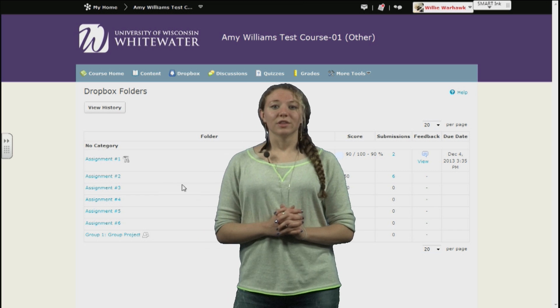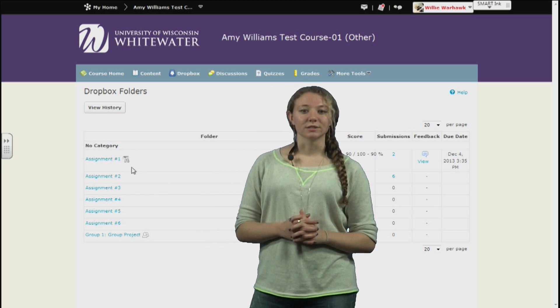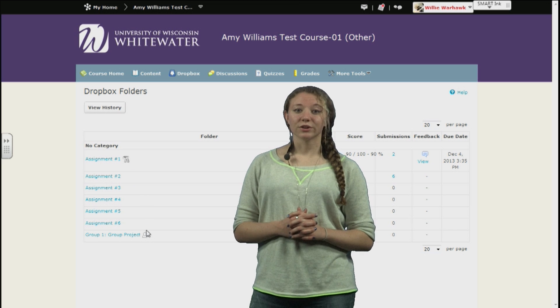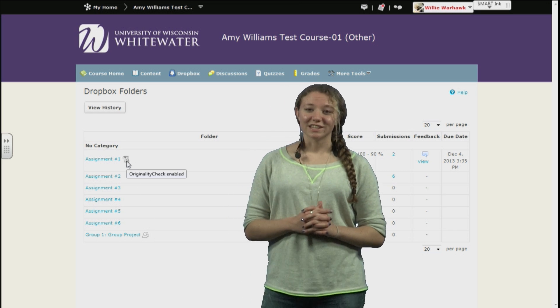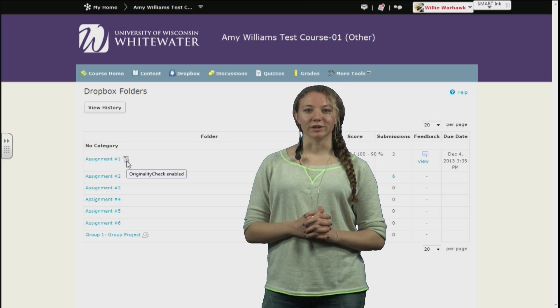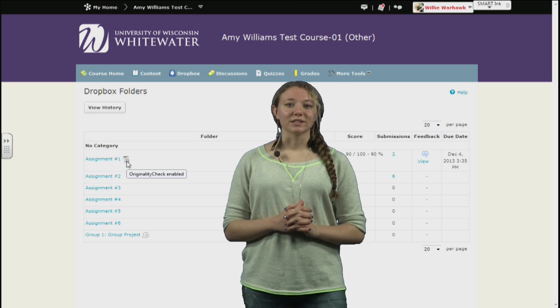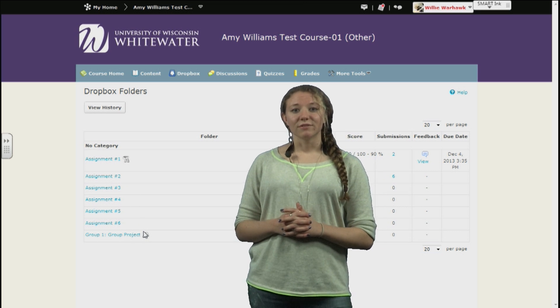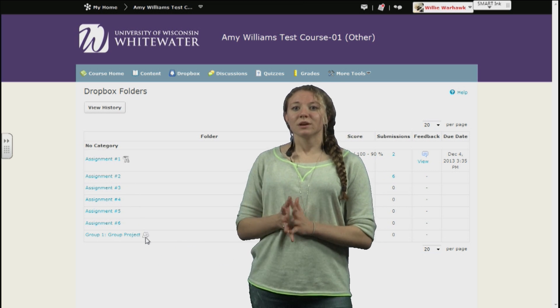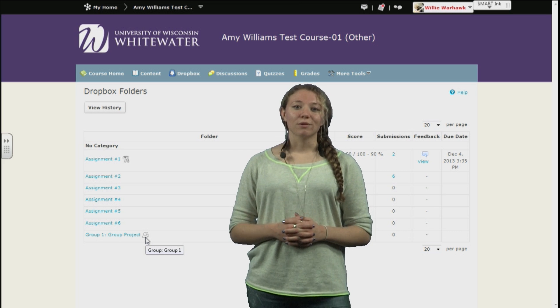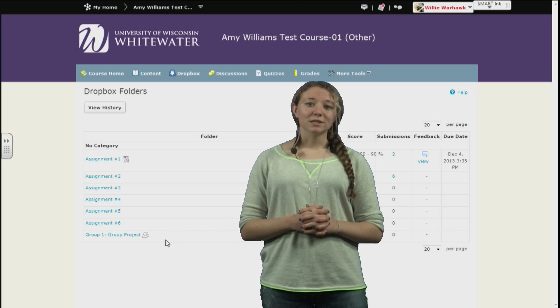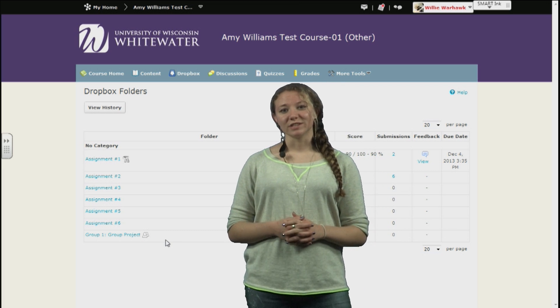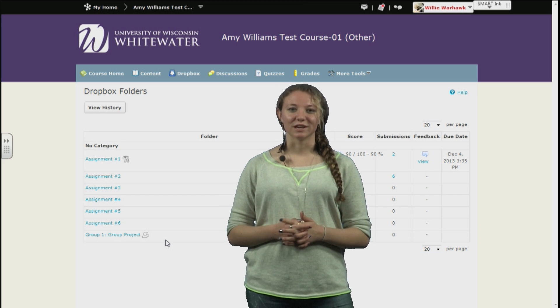And the next thing you'll notice on the right-hand side of the assignments are a couple of different icons. One icon is signifying that Turnitin plagiarism detection is enabled. Turnitin automatically takes assignments submitted and scans them for copyrighted material. In a minute, we'll see how that works and how you can view the results. The second icon is signifying that it's a group Dropbox, meaning that only one person from a group has to submit an assignment, and it'll count as submitted for everyone in the group. Now assignments might have one, both, or none of these icons, depending on the parameters your instructor has set.